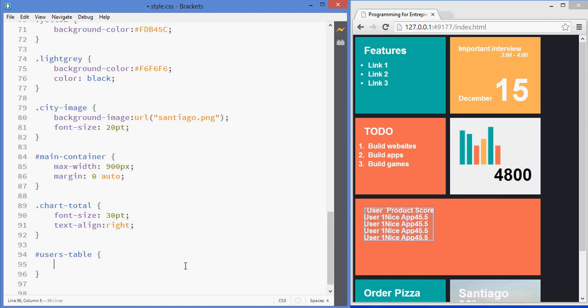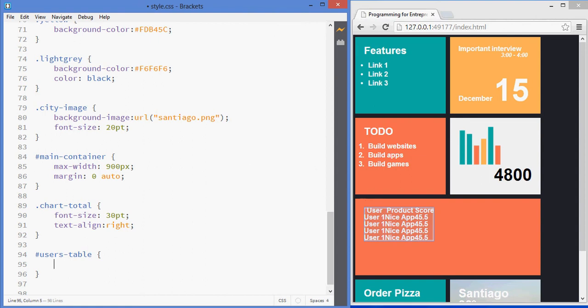So we'll style the table first, the outside, and then we'll go inside and do styling for the actual cells and the headers. You already know how to select elements that are inside another element, so we'll keep using that so it consolidates in your head.